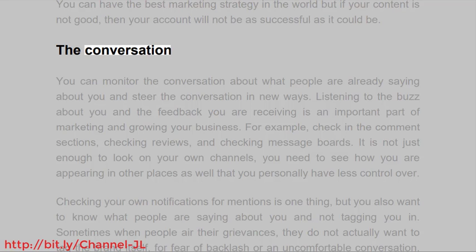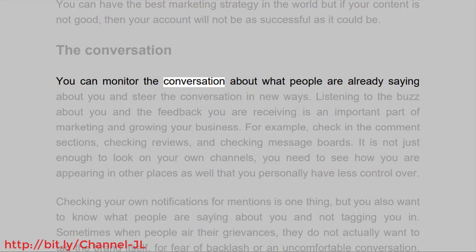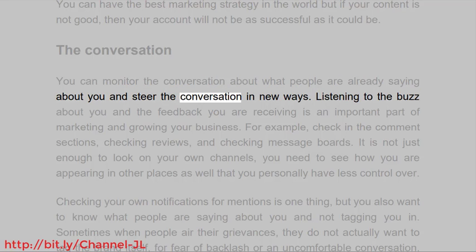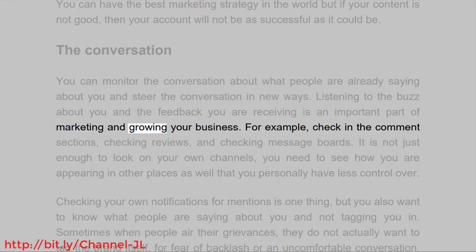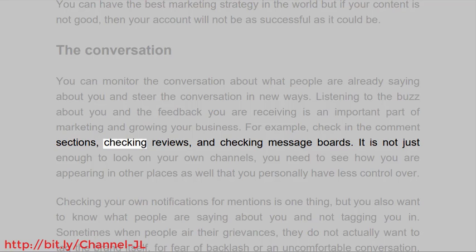The Conversation. You can monitor the conversation about what people are already saying about you and steer the conversation in new ways. Listening to the buzz about you and the feedback you are receiving is an important part of marketing and growing your business. For example, check the comment sections, check reviews, and check message boards.